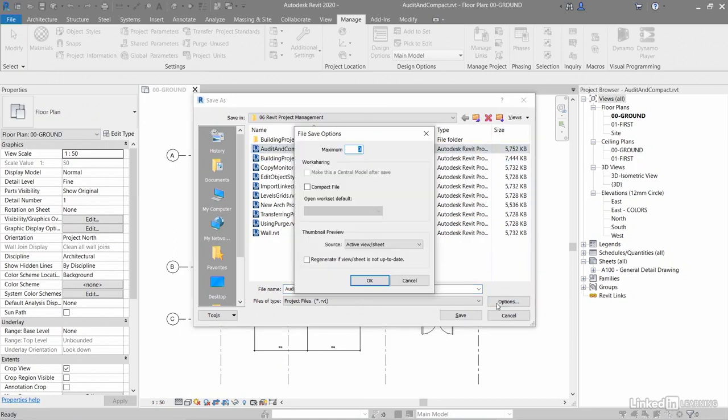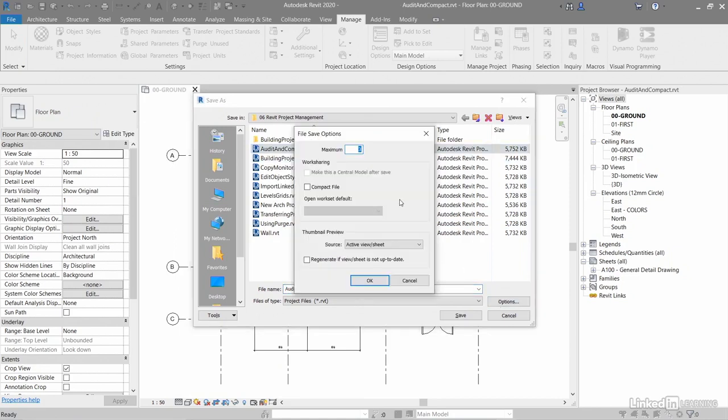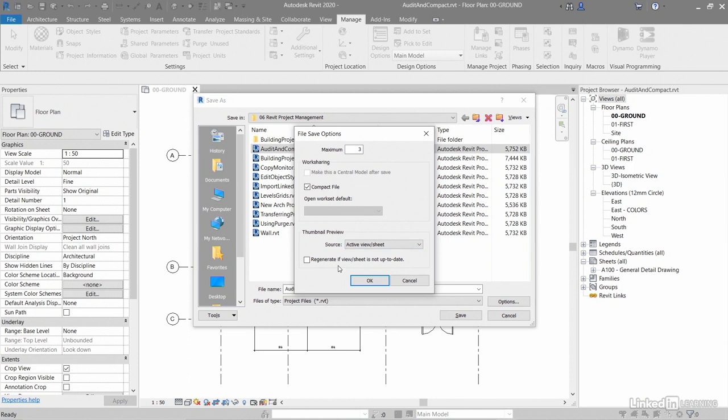And if I go to options, you'll see here now I can compact the file. Now I haven't got any open work sets or anything. That's fine, but I don't need to make it a central model after save either because it's not a work shared file. So what we've got there, thumbnail preview, source, active view or sheet. That's fine. We can regenerate if view sheet is not up to date. So we'll do that as well.